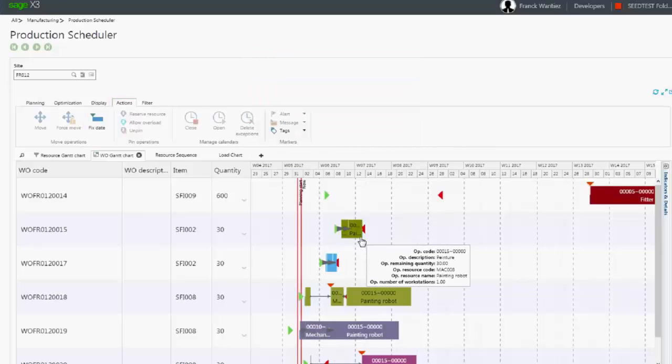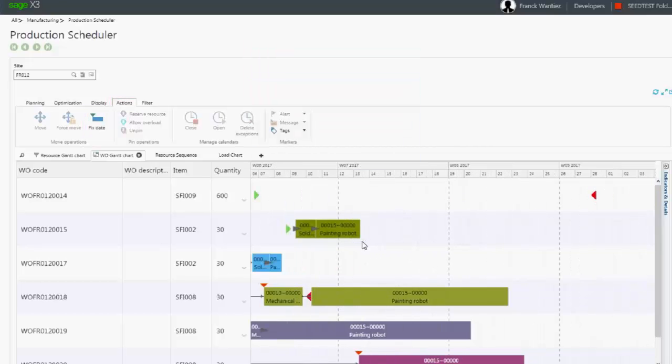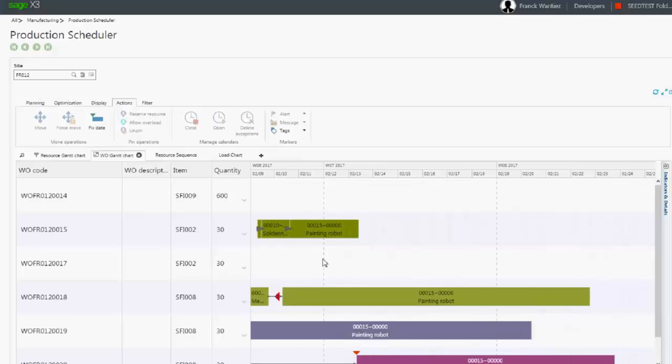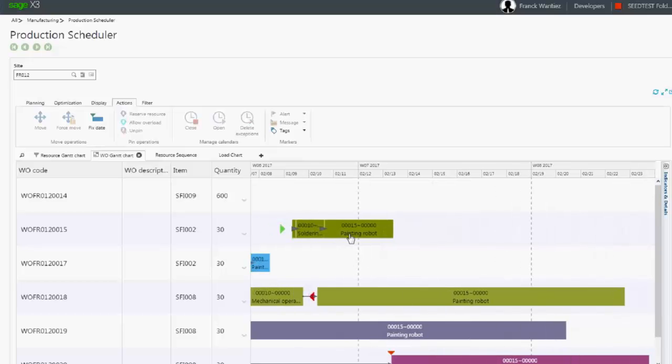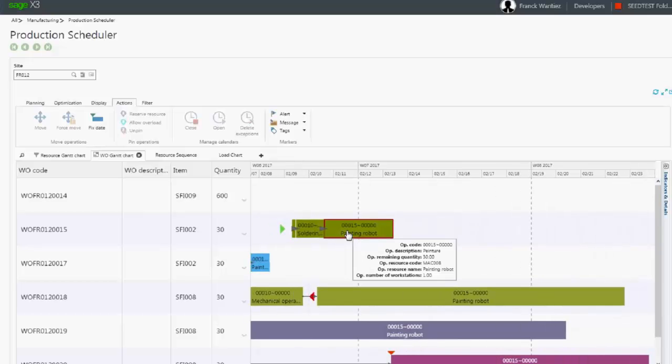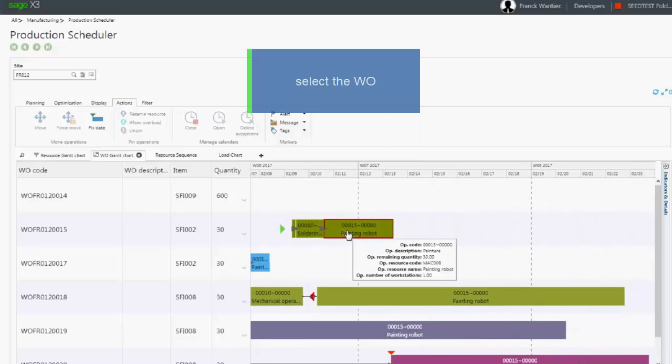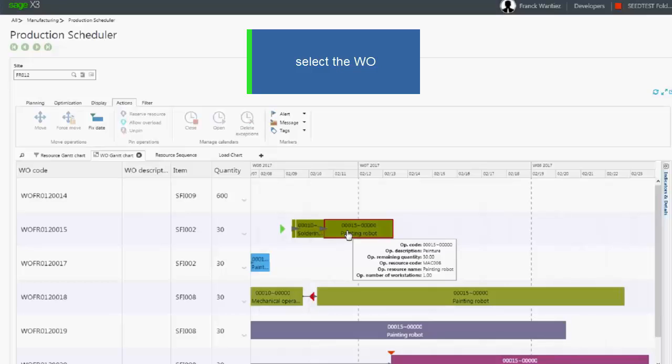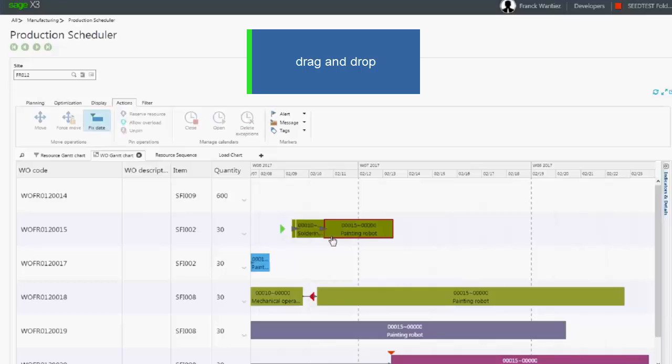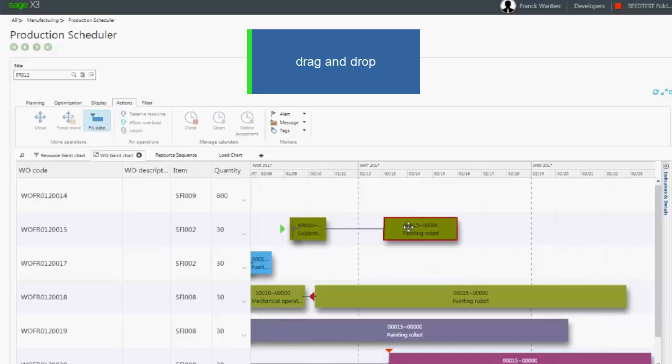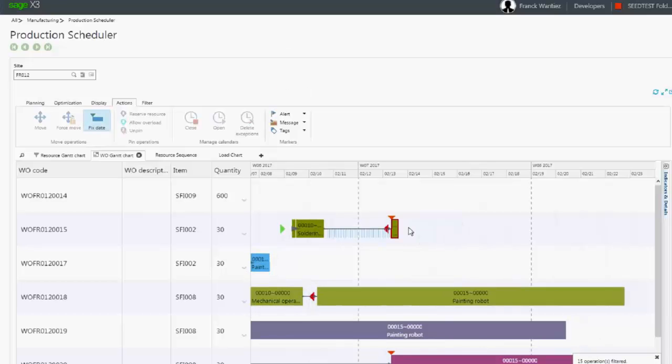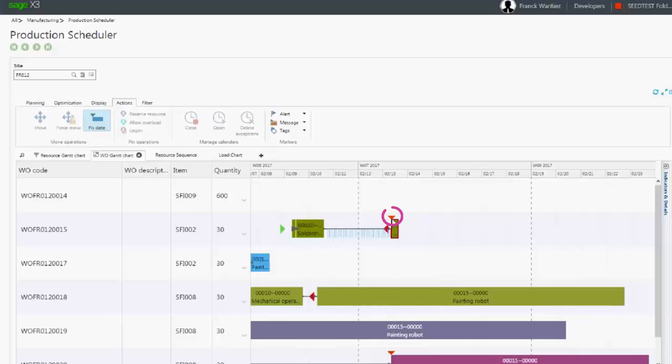First, open the work order detail and select the operation you want to modify. Next, drag and drop the operation on a new date. A small orange triangle will appear to indicate that the start date has been manually changed.